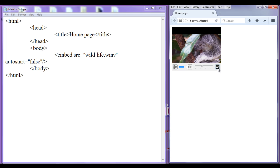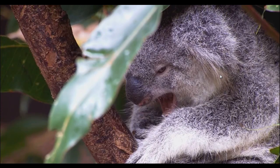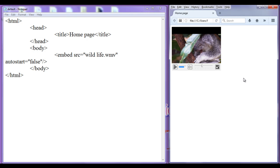We also have a full screen mode. We can play the video in full screen by clicking the full screen toggle button. Clicking it shows the video in full screen, and clicking it once again toggles back to normal mode.